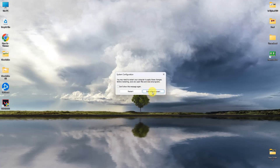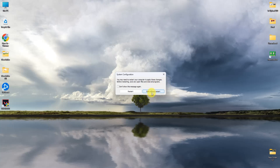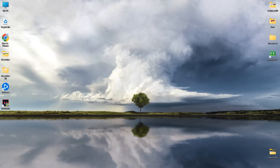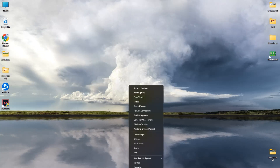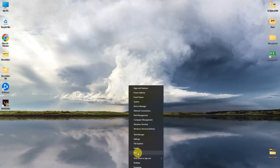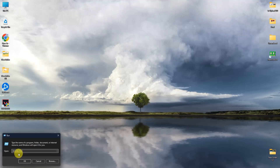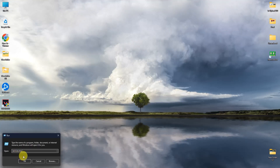We are not going to restart right now — we will do it later. Simply click Exit Without Restart. Now, open Run again by going to Start → Run, then search for services.msc and press OK.